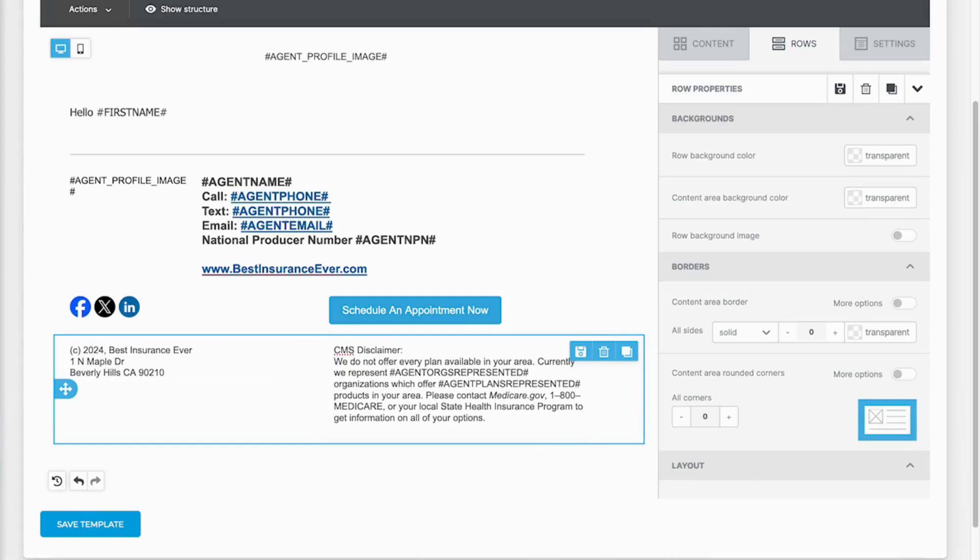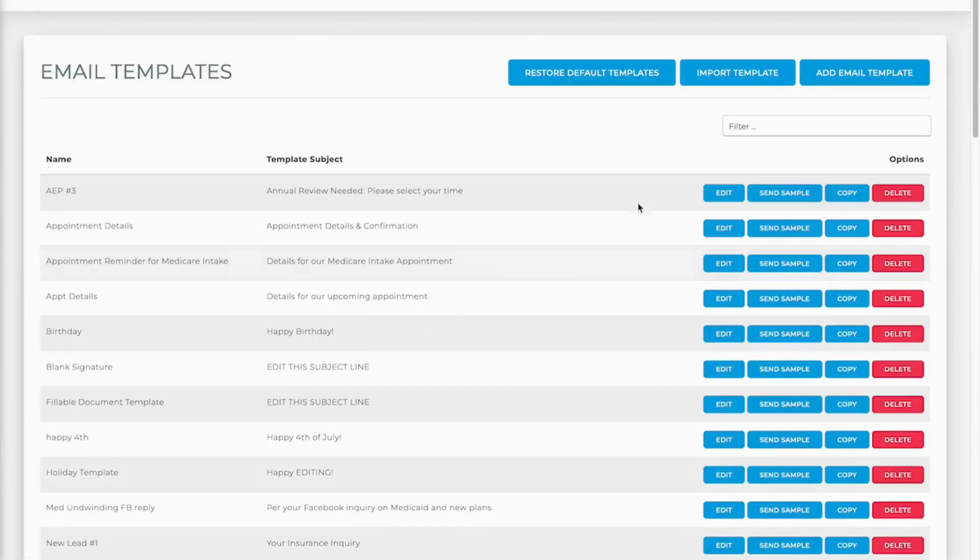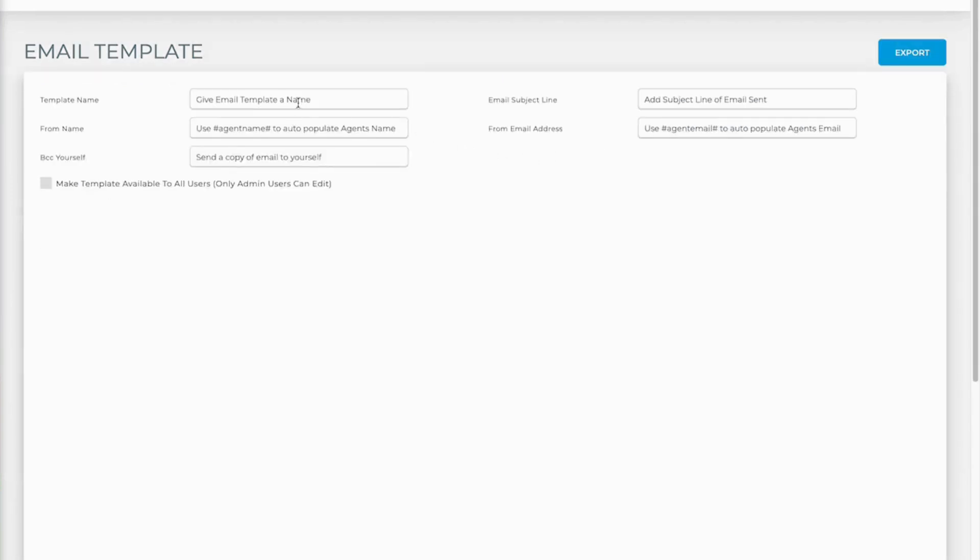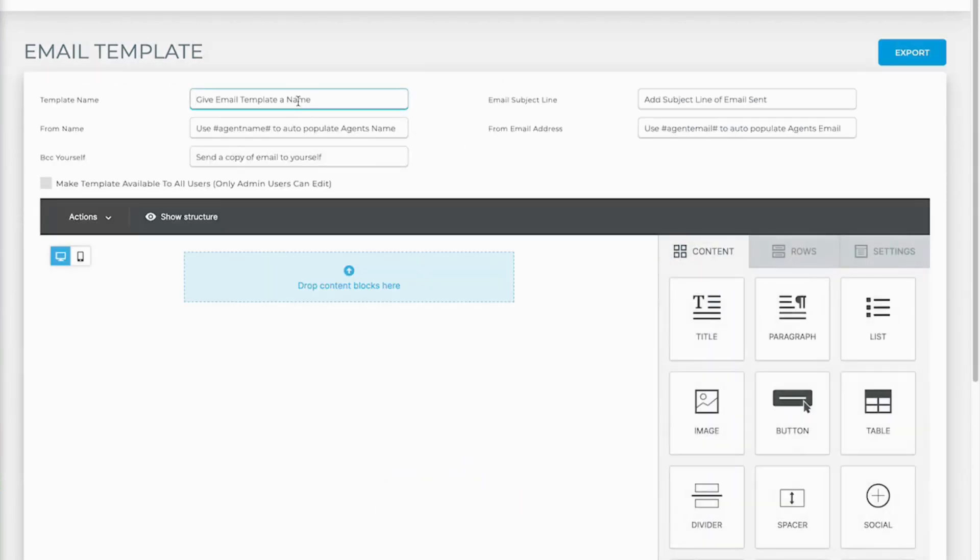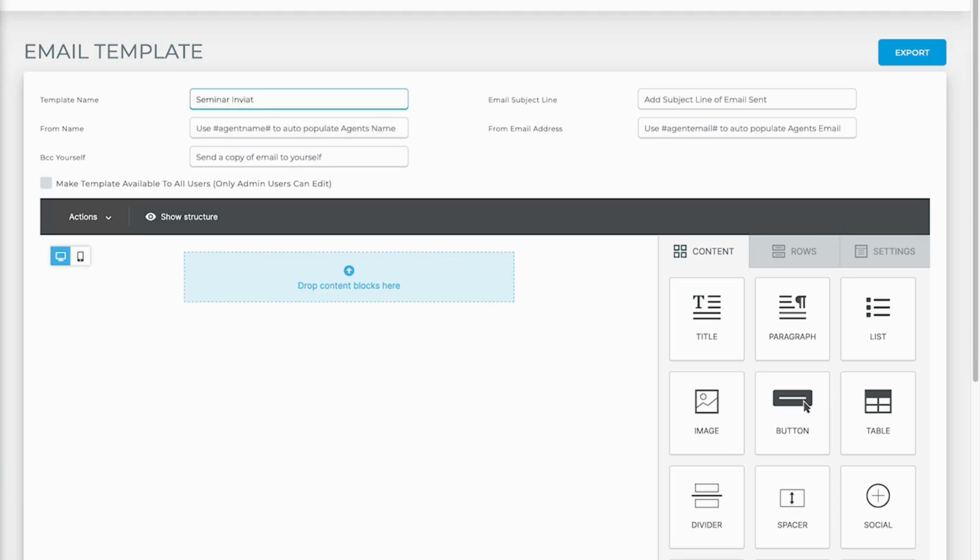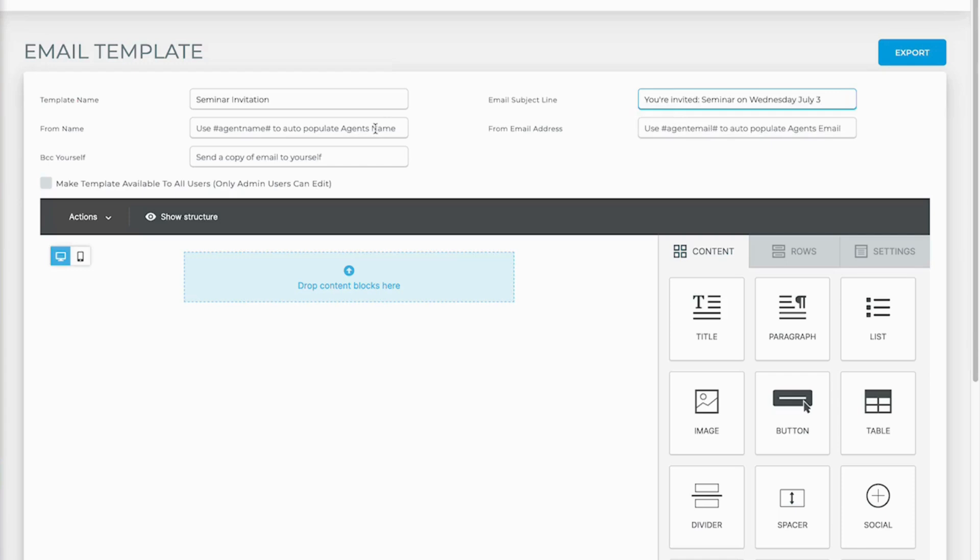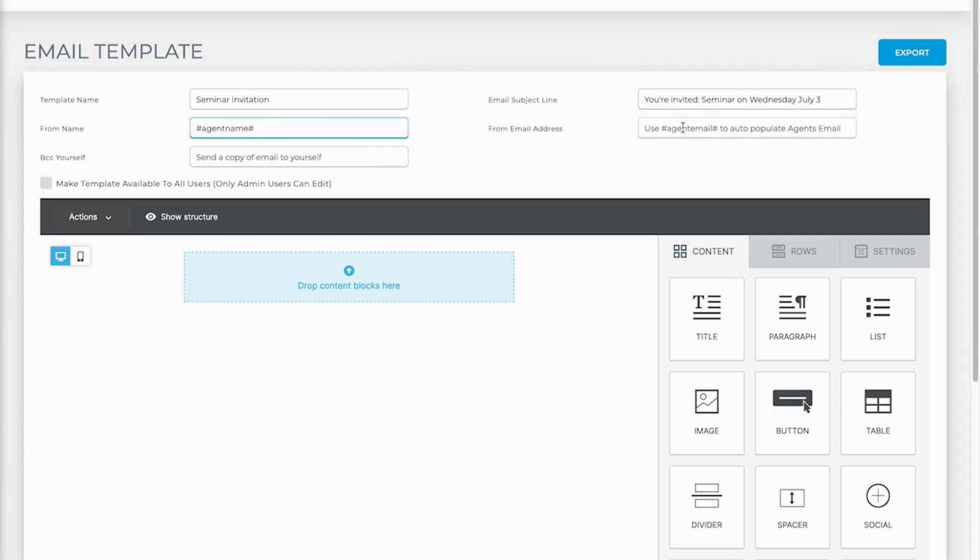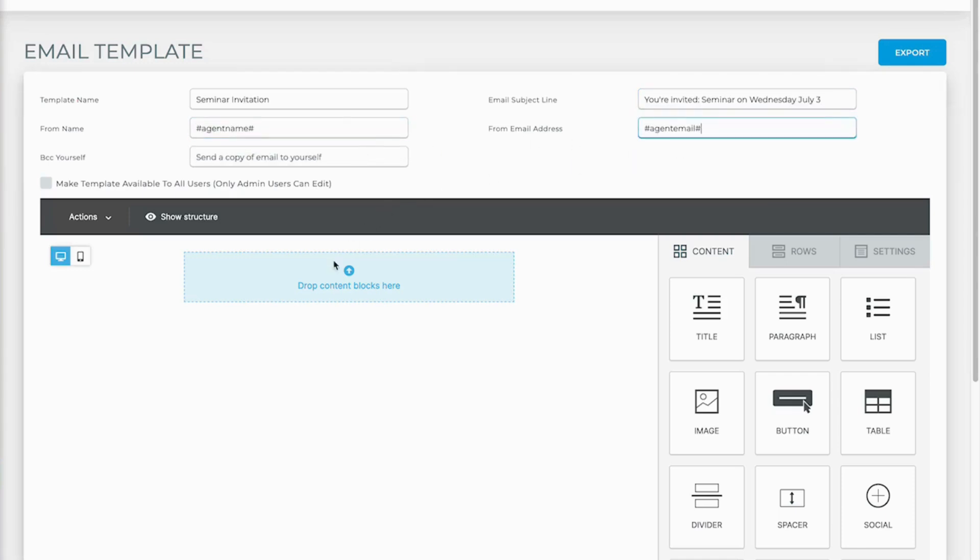So as you're creating them you can add in more saved rows. But now we're going to add another template. Let's say this one is going to be for, I don't know, seminar invitation. And it's going to be: you're invited seminar on Wednesday July 3rd. You need to add in agent name, agent email. We can make this template available to other users if you'd like to.